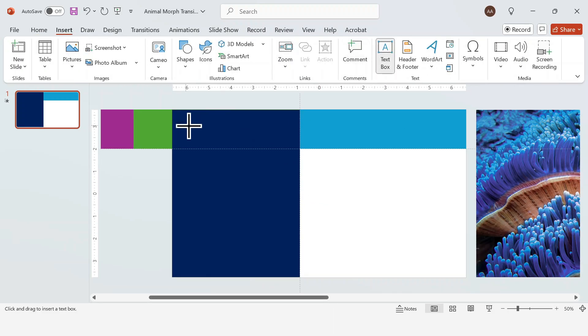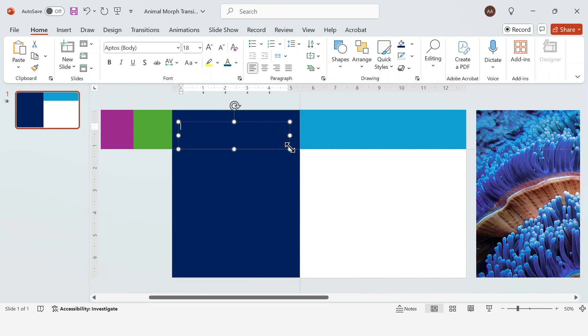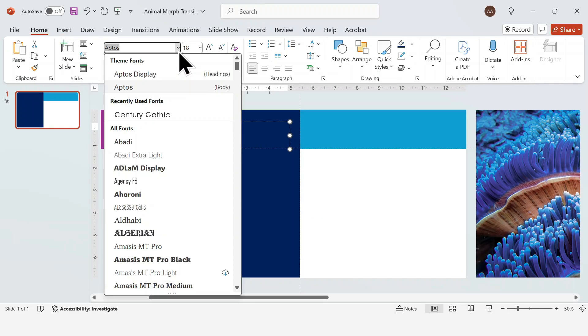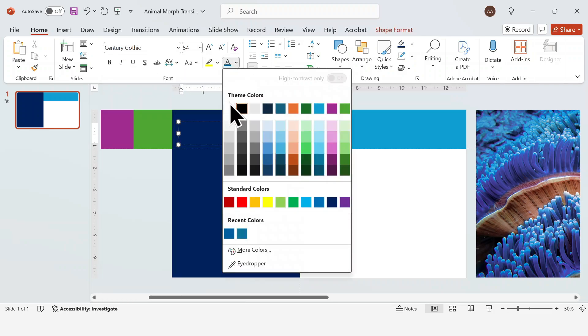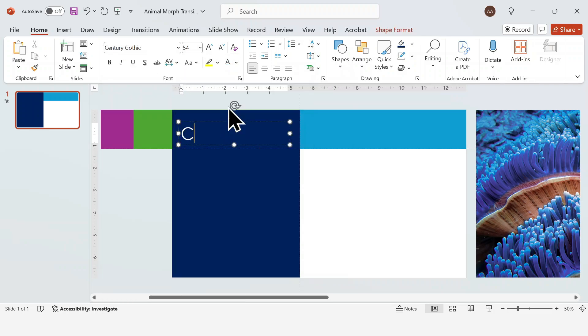For this deck, I'm using Century Gothic for the title, with a font size of 54 and changing the text color to white.